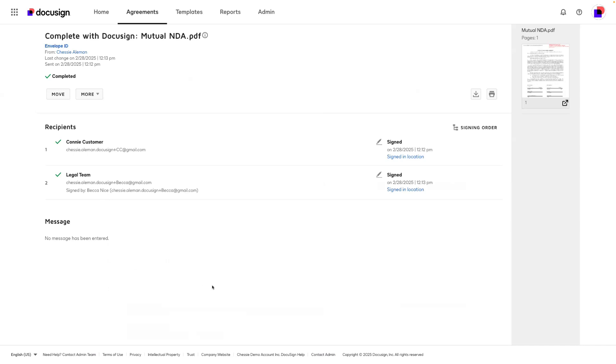Utilizing signing groups is a great way to share the signing responsibility with a group of people from a team or department. You're now ready to begin using signing groups.